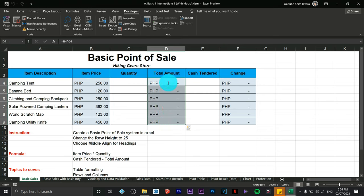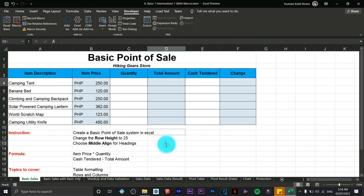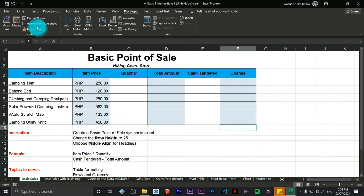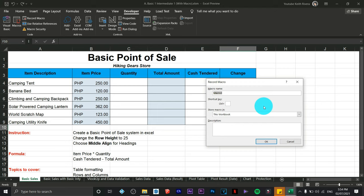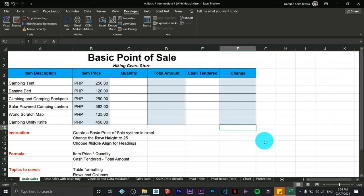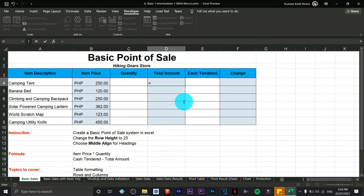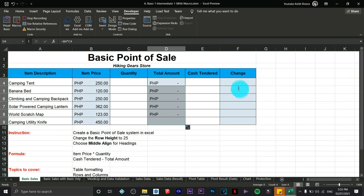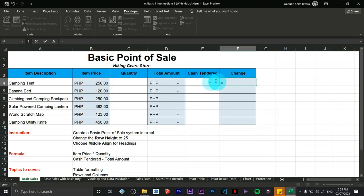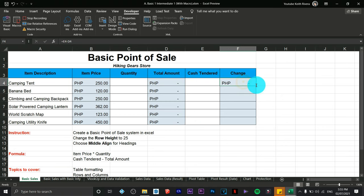What we're going to do now is transform the formula for total amount and change into a macro. I'll remove all existing formulas so there's nothing visible. Click Record Macro and name it 'calculate'. It starts recording, so I'll type the formula: equals item price multiplied by quantity, hit Enter, and copy the formula down. For change: equals cash tendered minus total amount, hit Enter, and copy the formula down.